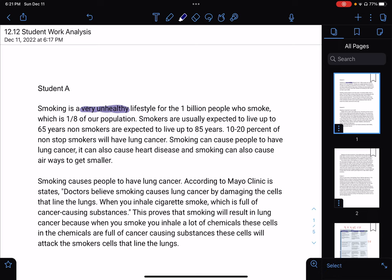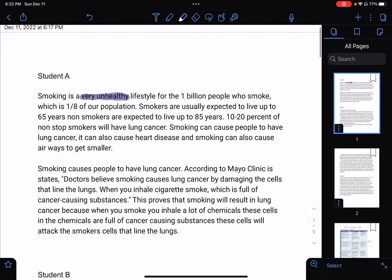The hook says smoking is a very unhealthy lifestyle for the one billion people who smoke, which is one eighth of the population — but it's unclear whether that refers to the world population or the United States. So that hook wouldn't really want me to read more. Moving on: 'Smokers are usually expected to live up to 65 years' — there are grammar issues here, it needs a comma or period — 'Nonsmokers are expected to live up to 85 years.' So this person is telling us smokers tend to live less than nonsmokers.